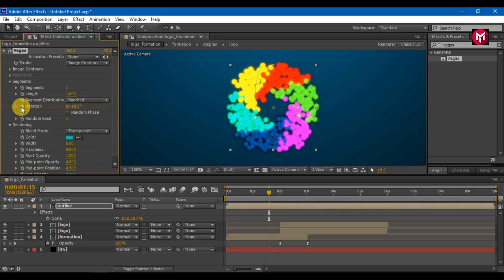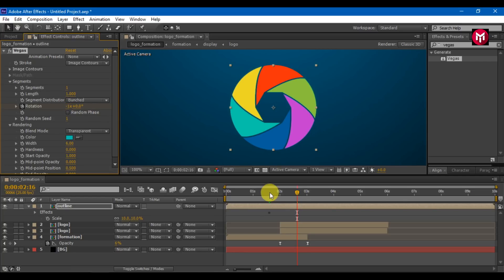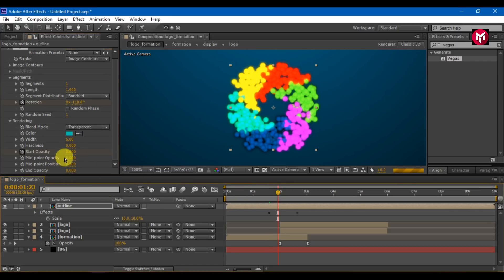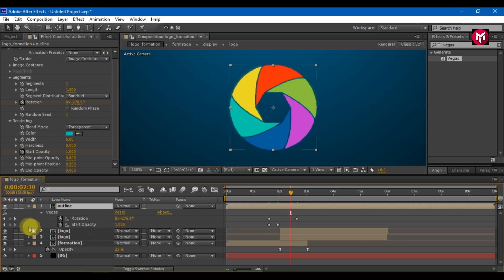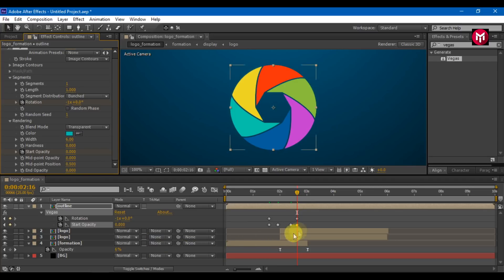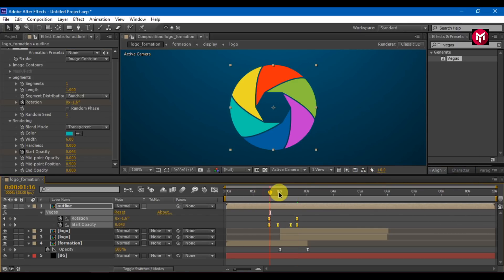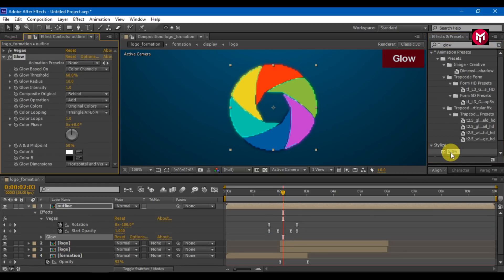Create a keyframe for rotation. Go 1 second forward and change the value to minus 1. Create a keyframe for start opacity, set value to 0. Go 5 frames forward and change value to 1. Go 10 seconds forward and create a keyframe. Go 5 frames forward and change the value to 0. Select all keyframes and change keyframe assistance to easy ease. Search for glow and add it to the composition, then add glow again.